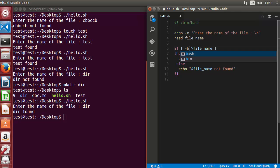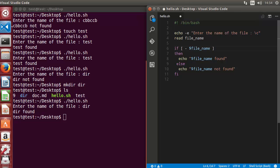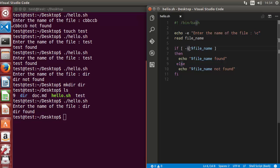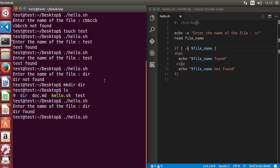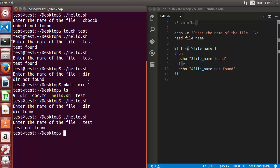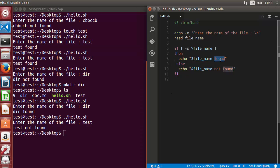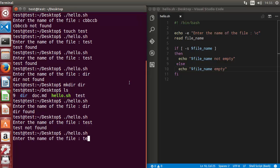For a block special file you can use the flag minus B, and for a character special file the flag minus C. There is also a flag that checks whether the file is empty or not: minus S. Let's run the script, give the name of the test file, and it says 'file not empty' — but we should update the labels to say 'file not empty' and 'file empty' appropriately. Running again with the test file, which is empty, it says 'test empty'.